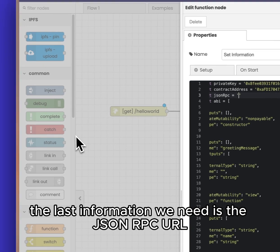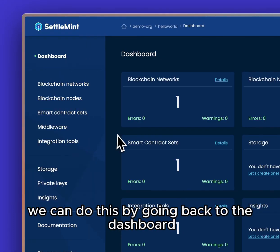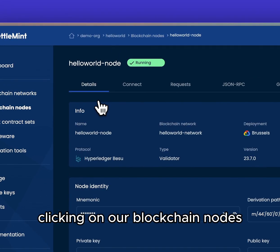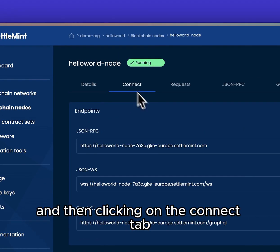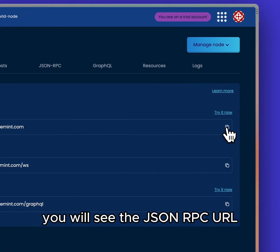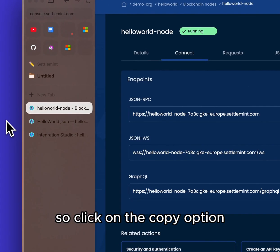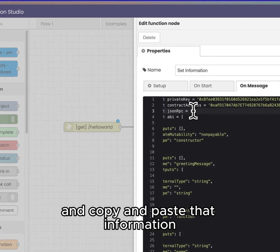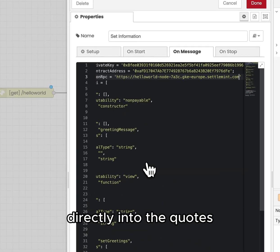The last information we need is the JSON RPC URL. We can do this by going back to the dashboard, clicking on our Blockchain Nodes, and then clicking on the Connect tab. You will see the JSON RPC URL — click on the copy option, go back to the integration studio, and copy and paste that information directly into the quotes.